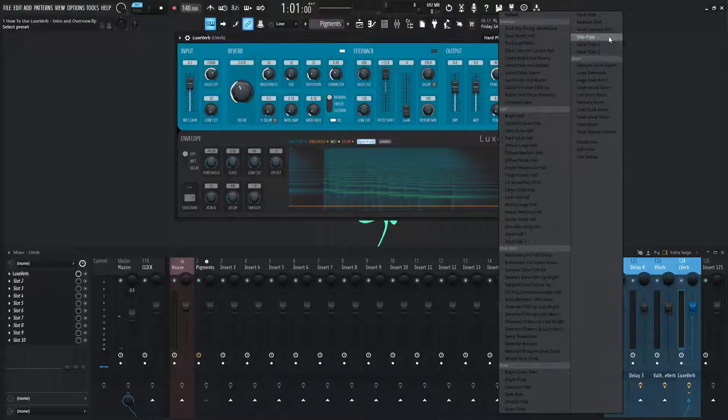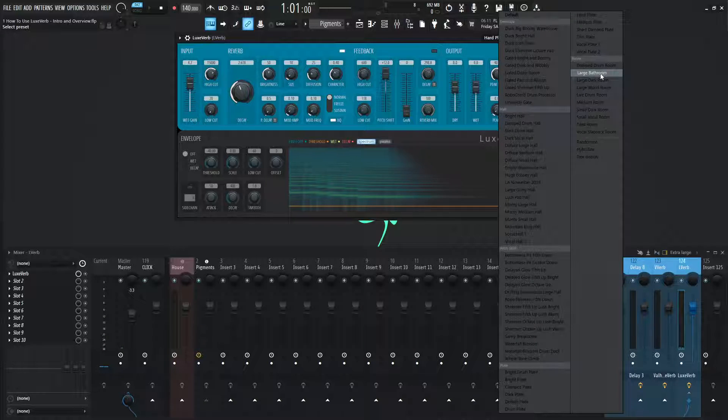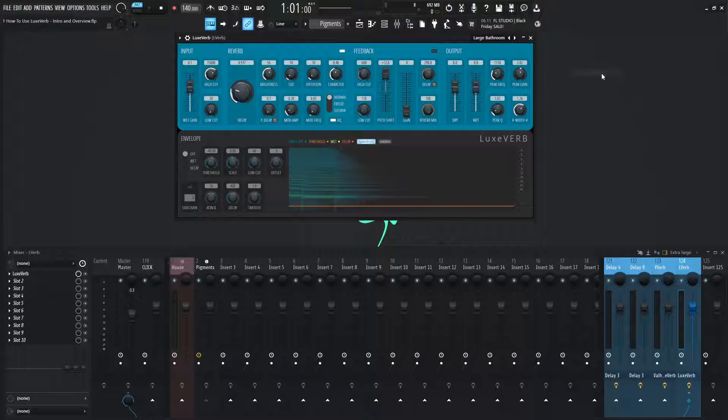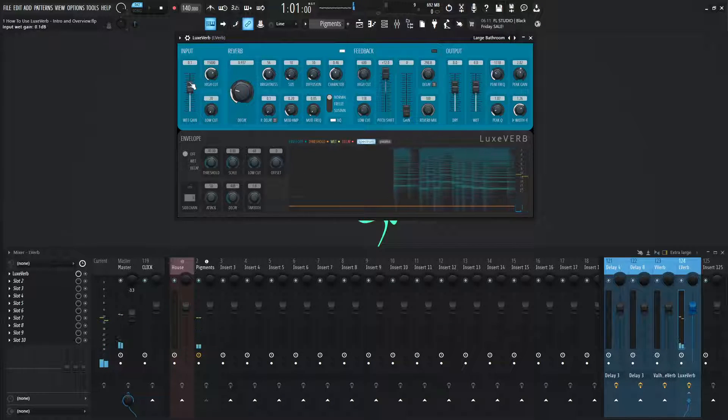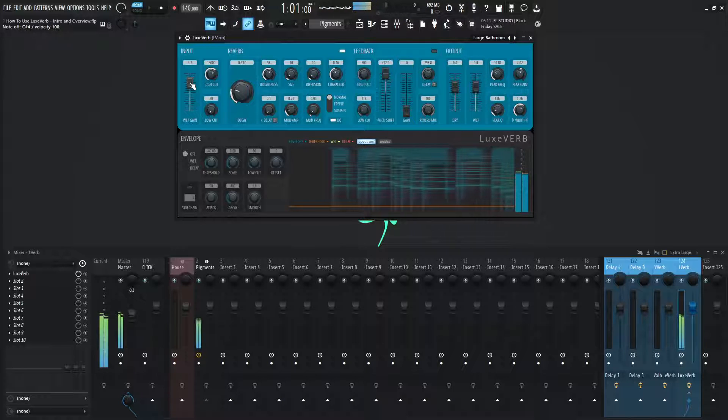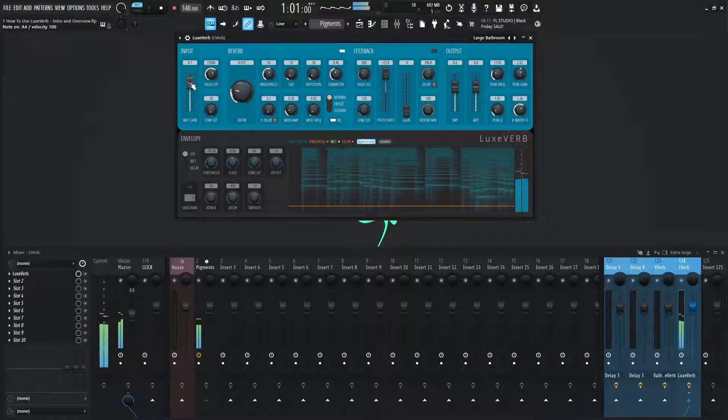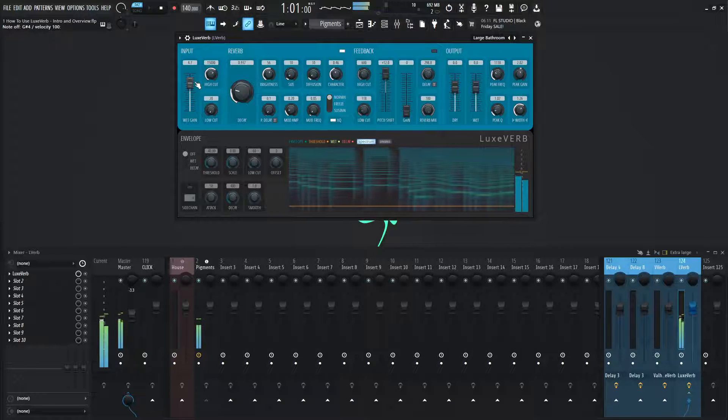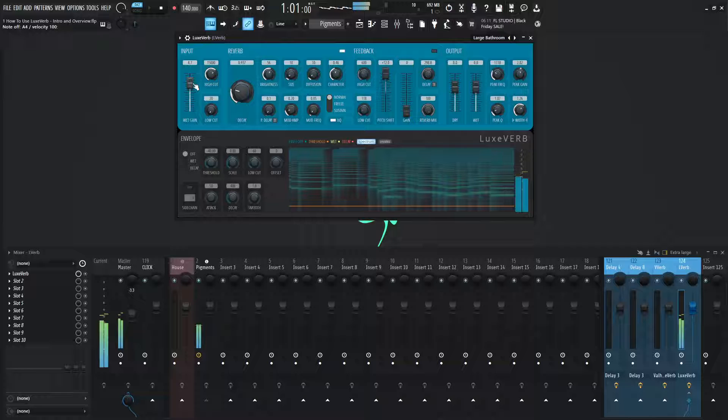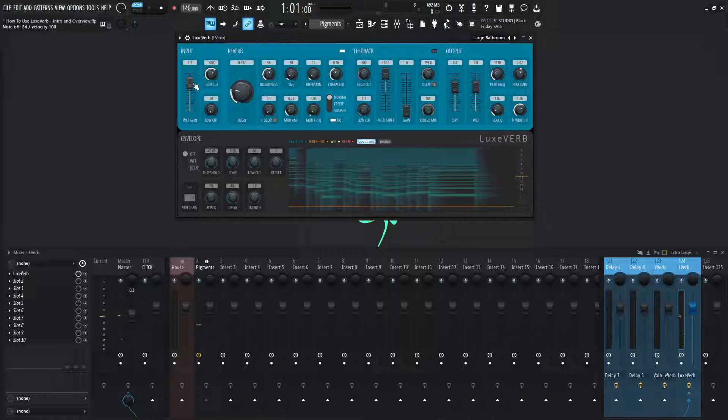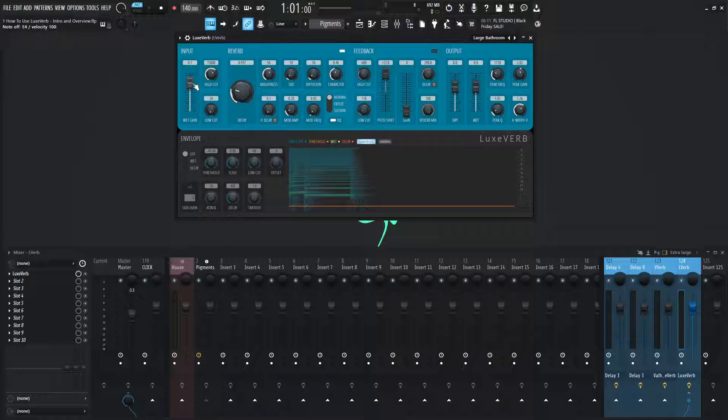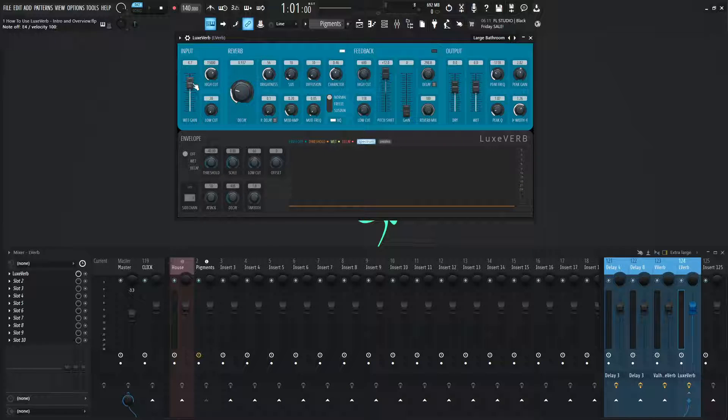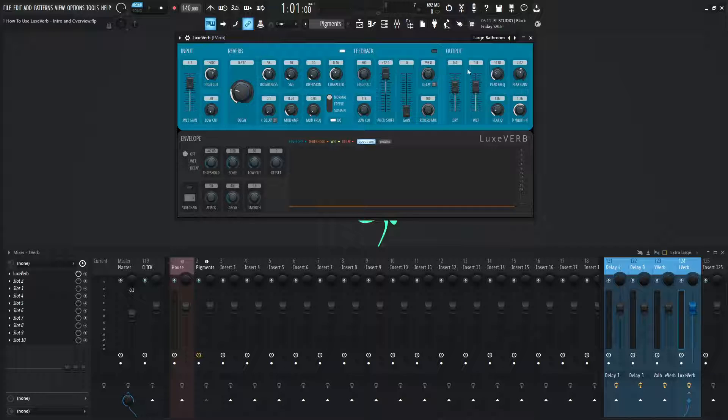Moving on from there, our last section here is going to be the room. So let's try a large bathroom. And like I said before, different signals are going to react differently to different patches on the reverb. So what may not sound okay on a saw wave may sound great on a vocal or may sound great on a snare drum or a guitar or something like that. So always keep that in the back of your mind, depending on the signal source.